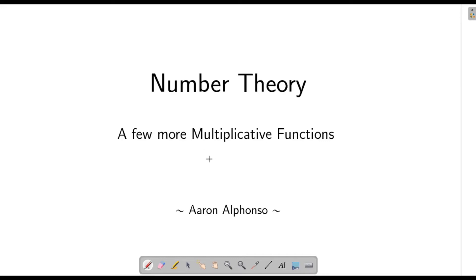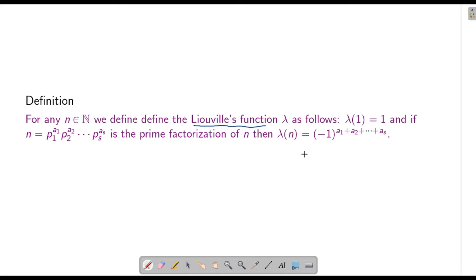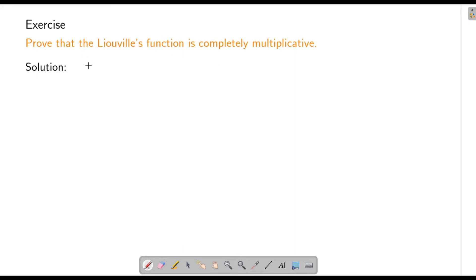In this session we will look at a few more examples of multiplicative functions. The first function we will look at is called the Liouville's function. We define the Liouville's function at 1 to be 1, and for any n where p1^a1 · p2^a2 · ... · ps^as is the prime factorization of n, it will be (-1) raised to the sum of the powers. This is how we define the Liouville's function. Let us show that it is completely multiplicative.